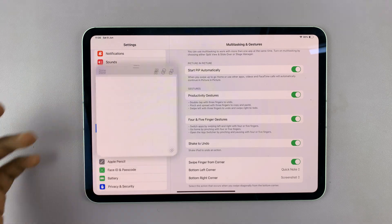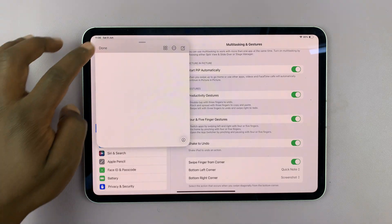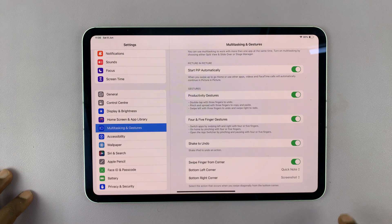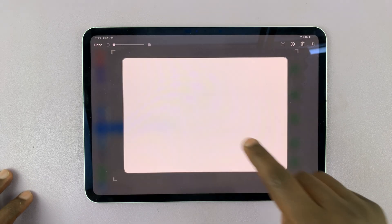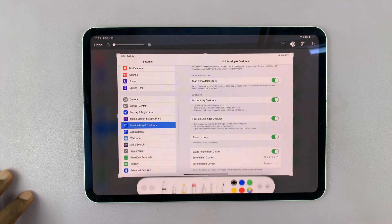So now if I swipe from the left, that goes to new note. If I swipe from the right, that is a screenshot.